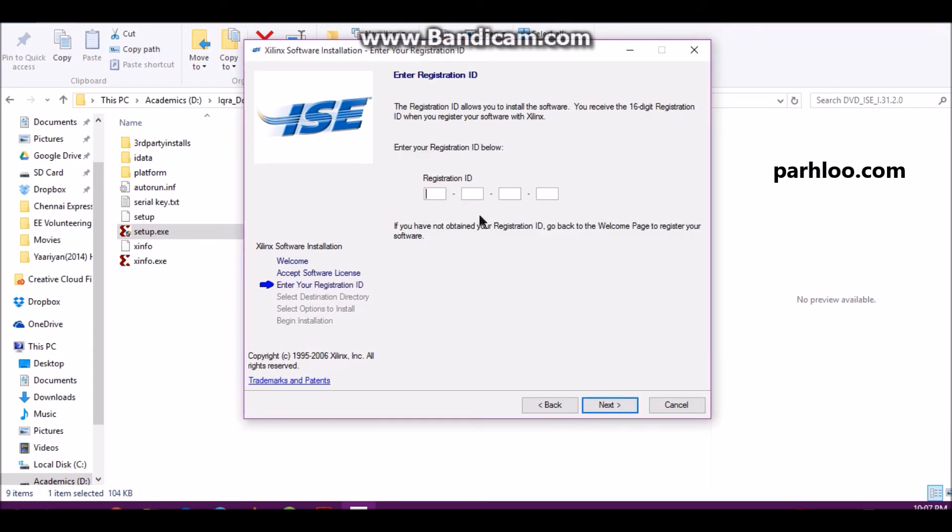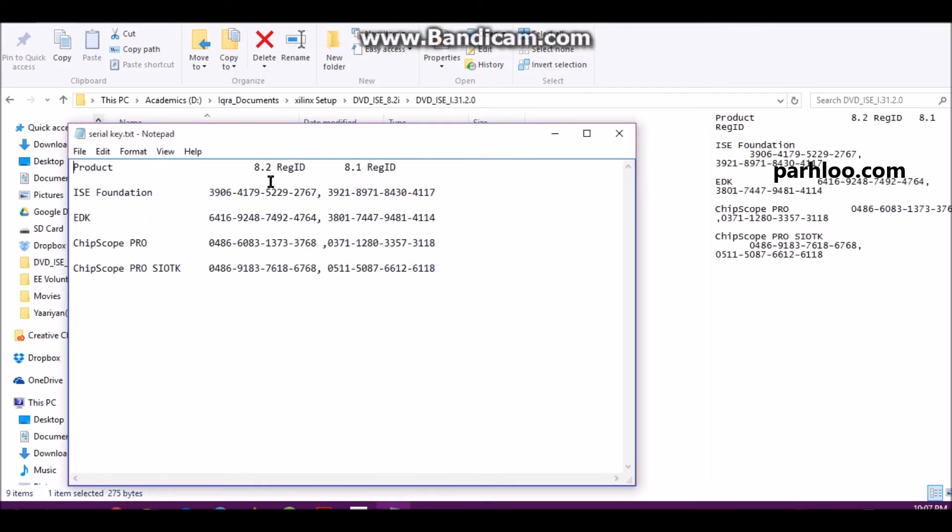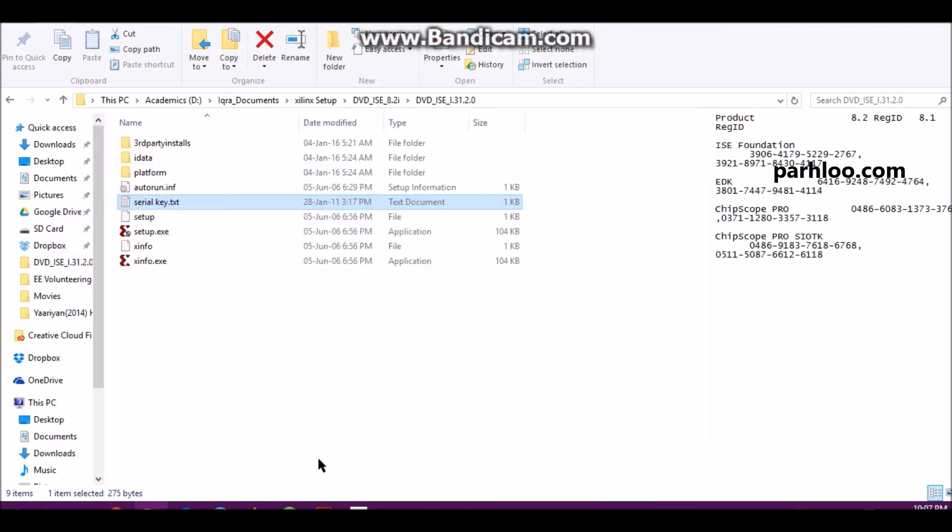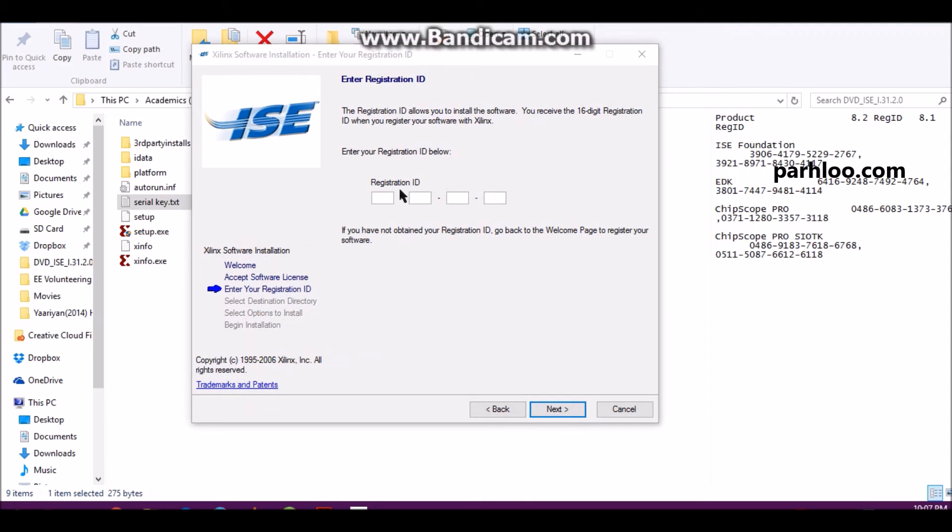And then you will write here Xilinx key. This registration key will be in a text file. You will have a key here. And then install it.